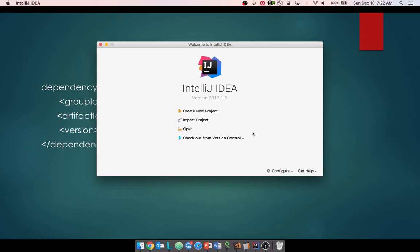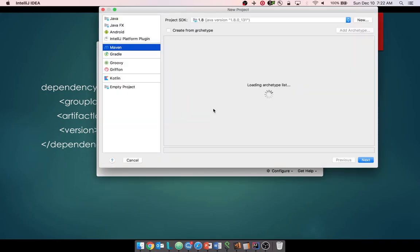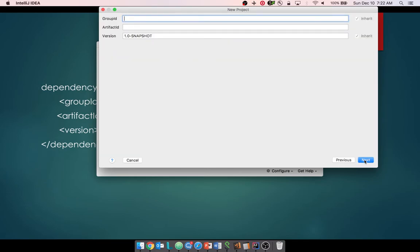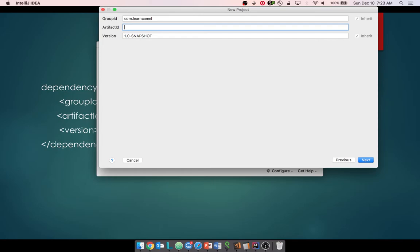I have IntelliJ open. I'm going to click 'Create New Project'. I have the project selected as Java, JDK version 1.8.131, which is the version I have installed. Click Next. I'm going to provide a group ID — we are learning Camel here — so I'll give the group ID as 'learn.camel'. Followed by that, you need to provide the artifact ID, which is the project output: 'learn-camel-simple-file', since we are going to copy files from one location to another.